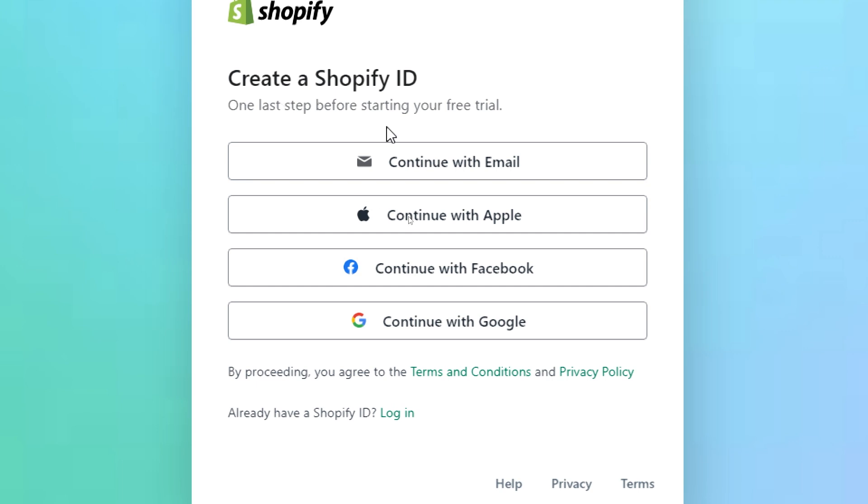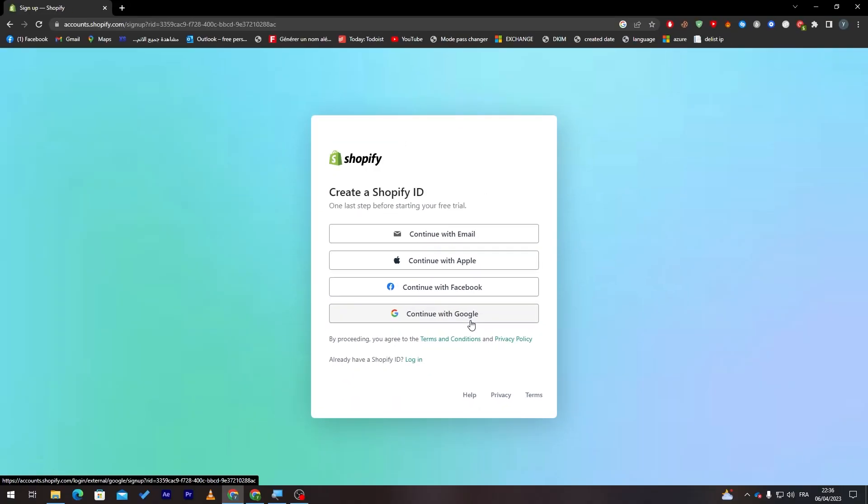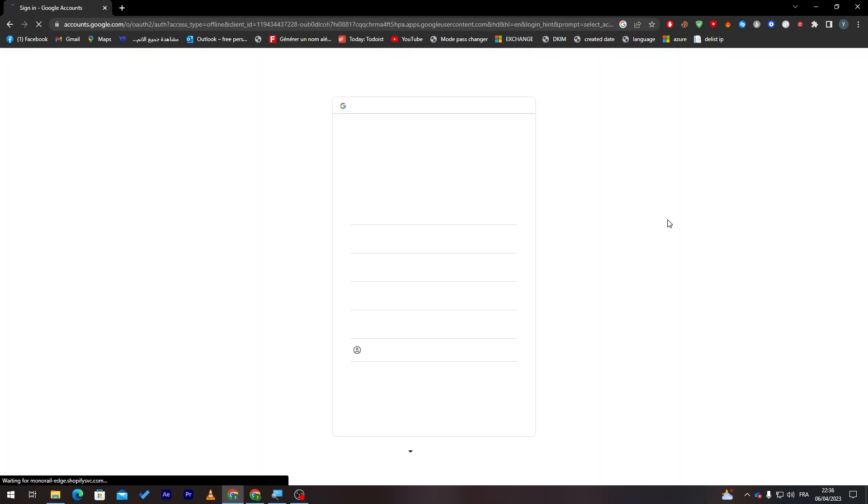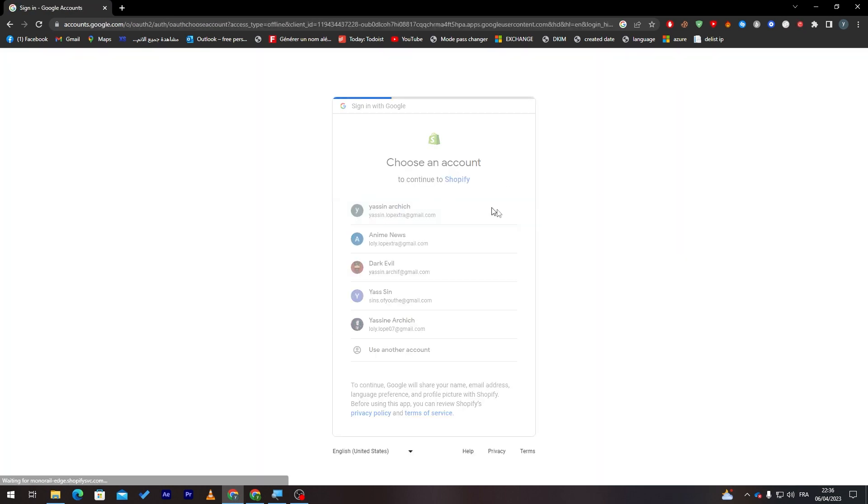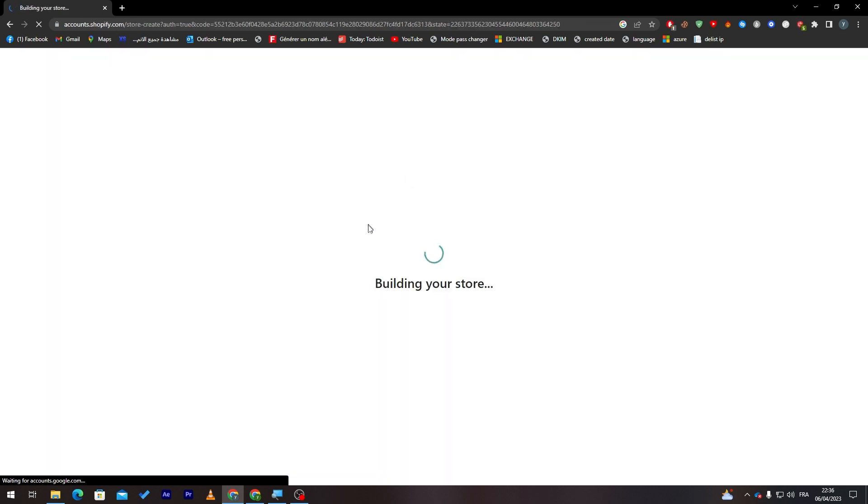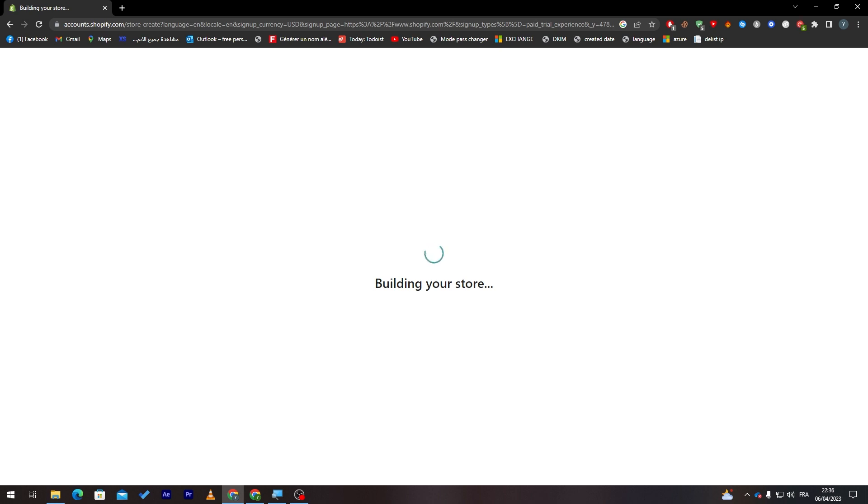Finally here we have to create the Shopify ID. The Shopify ID is used to log into your account. So you can log in using an email and password, Apple ID, Facebook, or even Gmail account. For me I'm going to use Gmail account because it is easier for me.